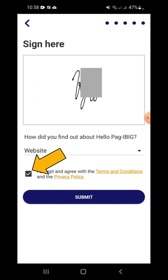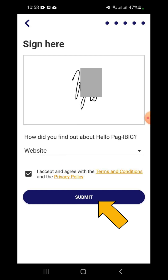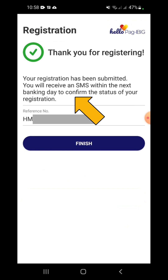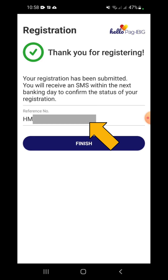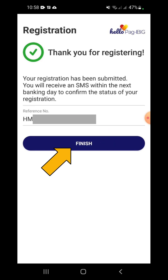Once done, read the Terms and Conditions and the Privacy Policy. If you agree, accept by ticking the box and tapping the Submit button. Wait until all the details are submitted. This confirmation message will appear, stating that the registration has been submitted and you have to wait for an SMS within the next banking day to confirm the status. Take note of the reference number and select Finish.